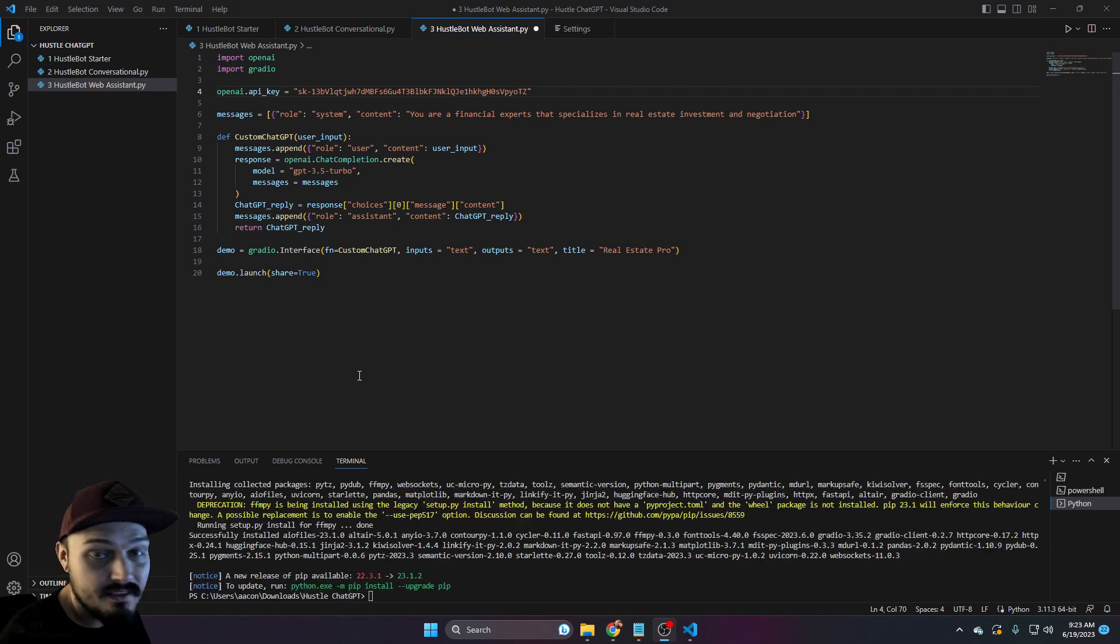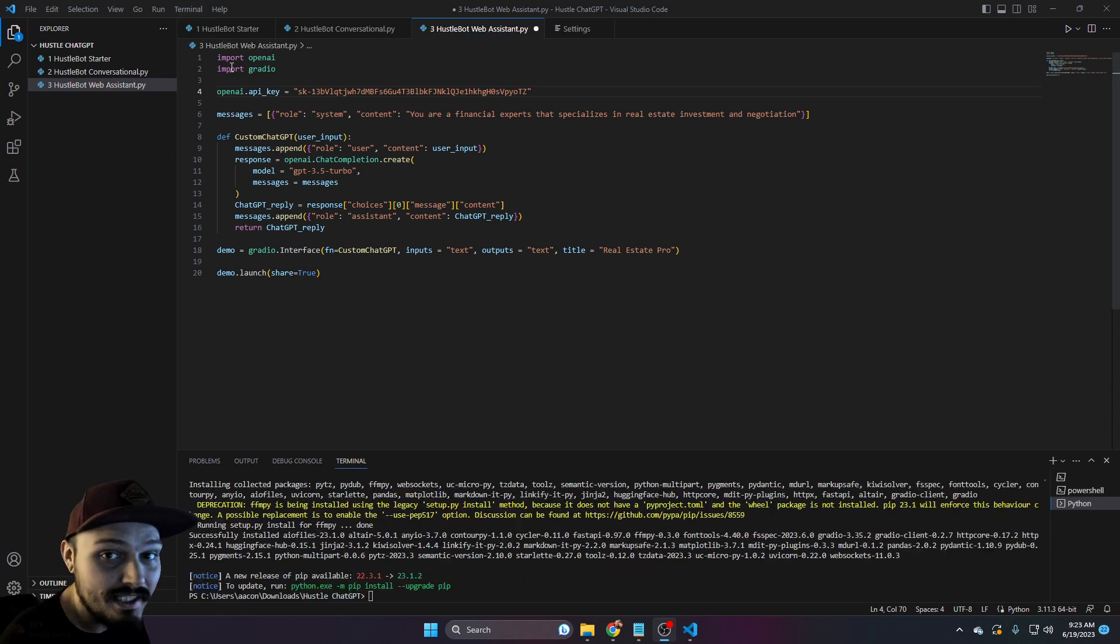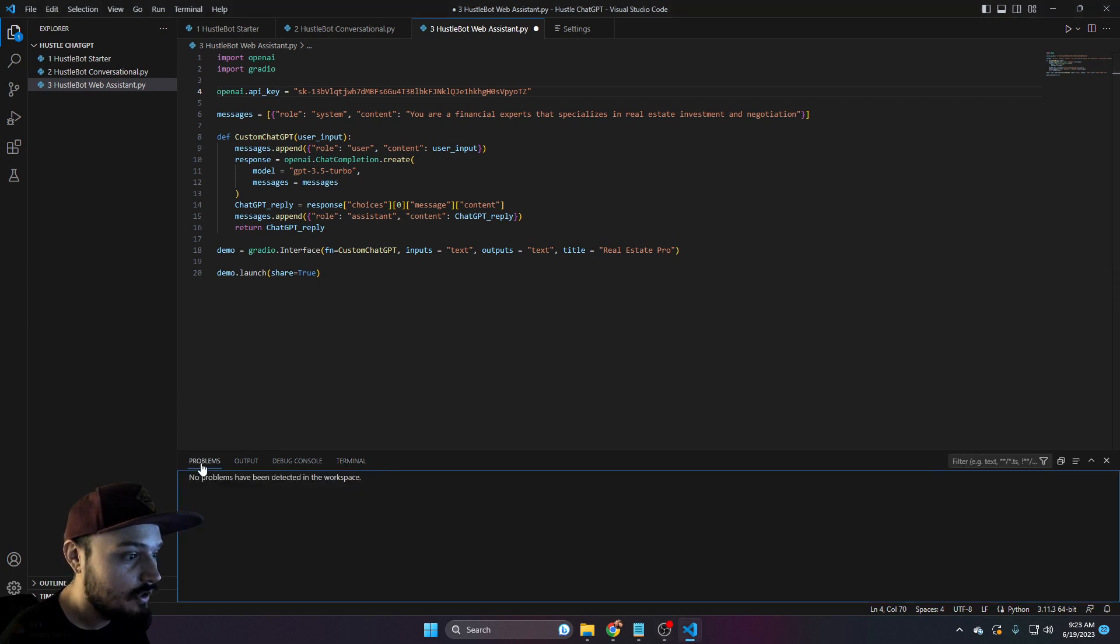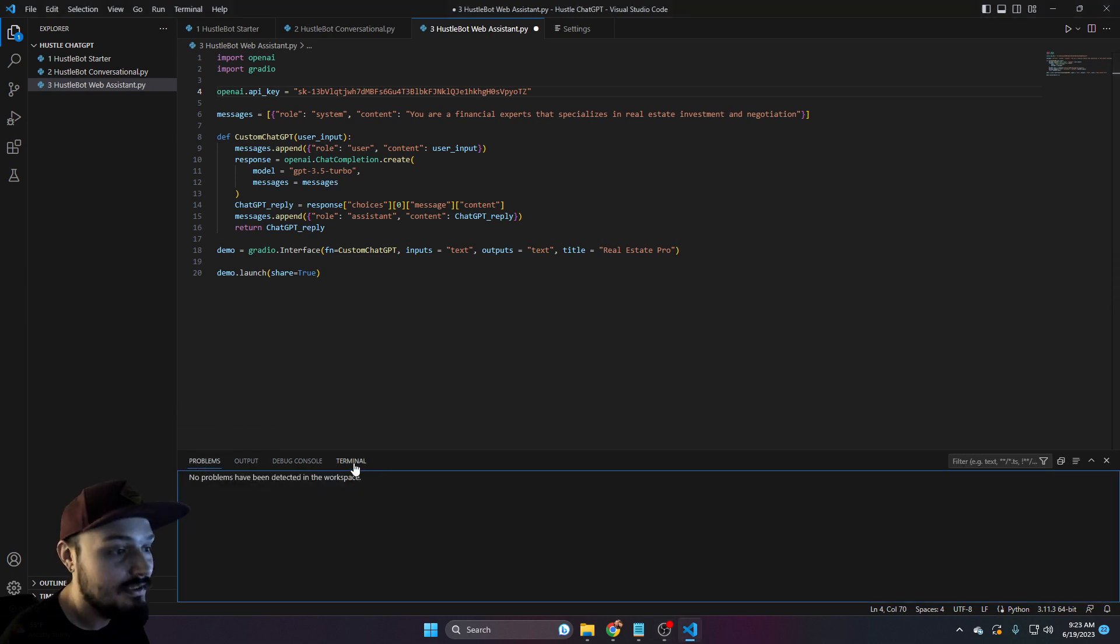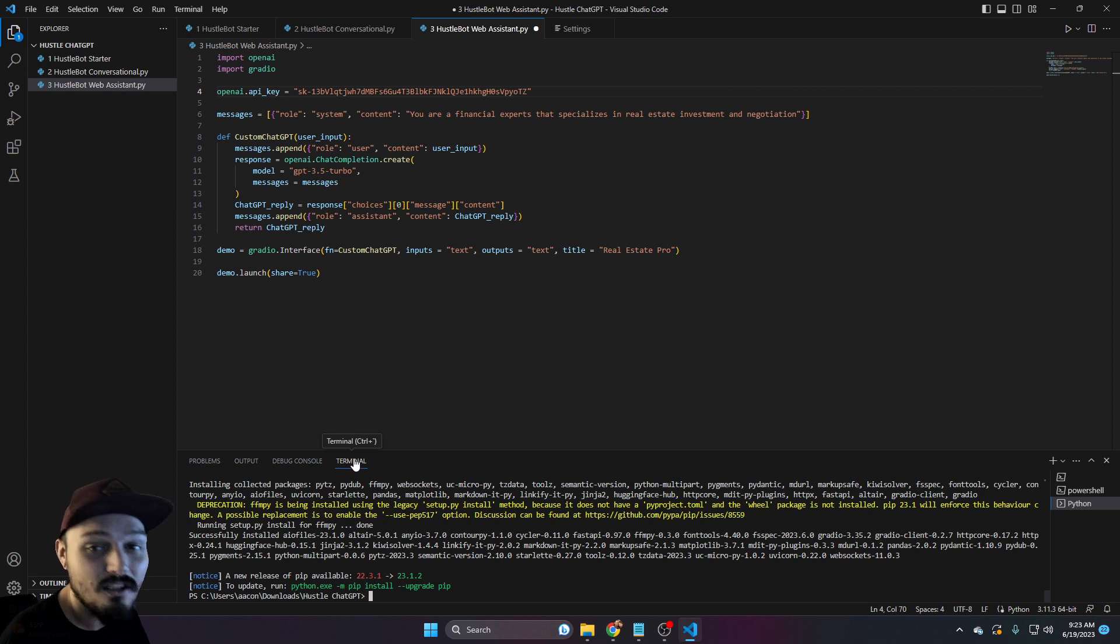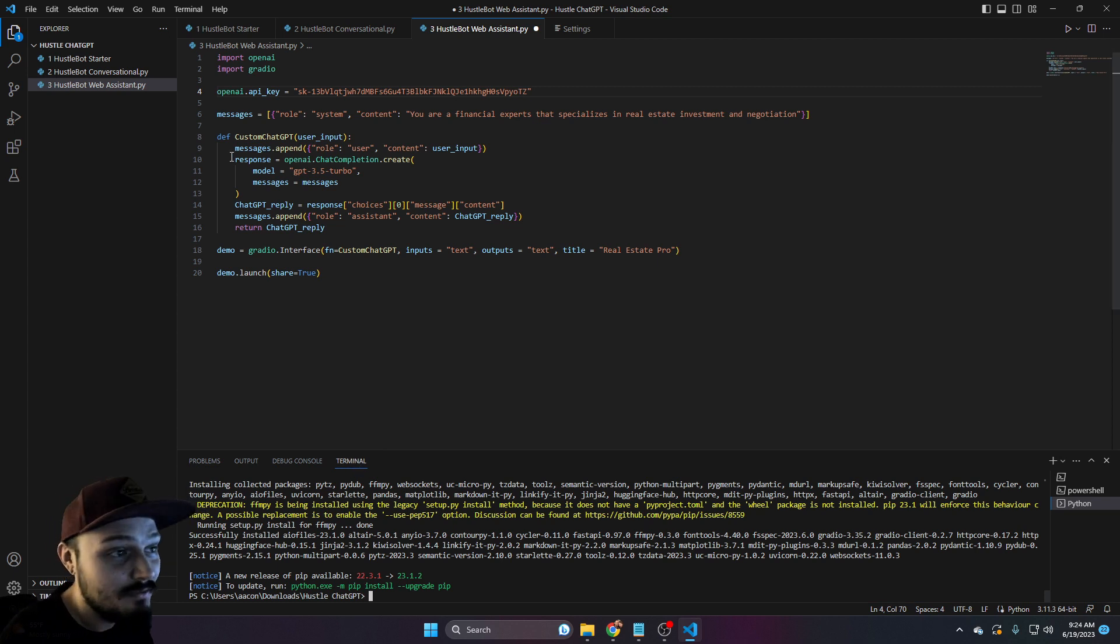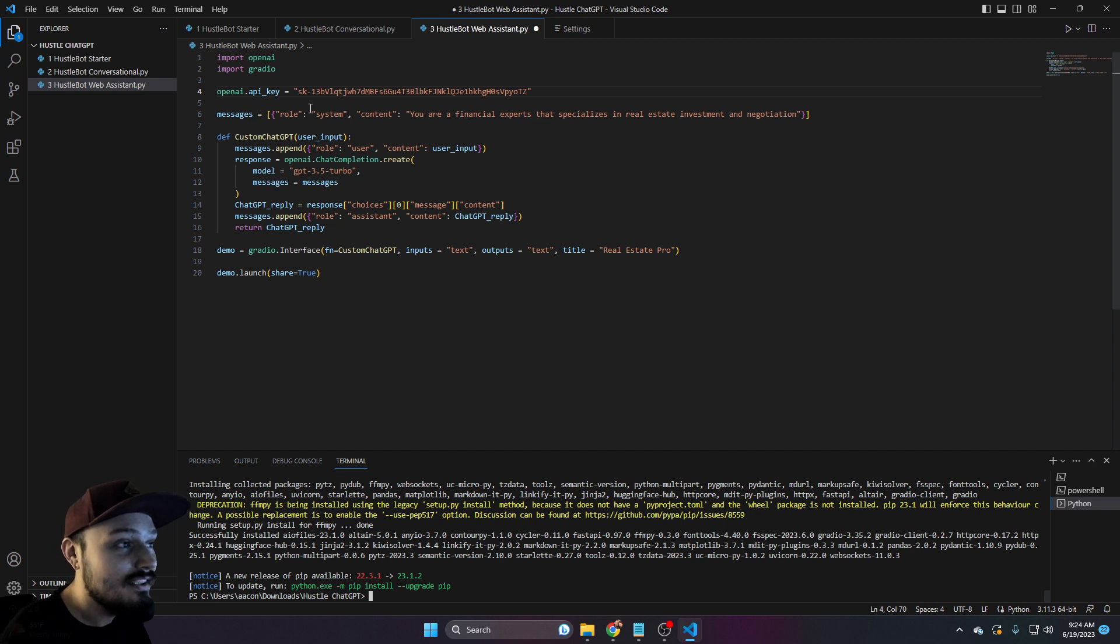Once Gradio is done installing, now our IDE can actually import it correctly. And you'll see that our problems have been cleared. All our problems have gone away. Very easy. I actually love how straightforward this is.